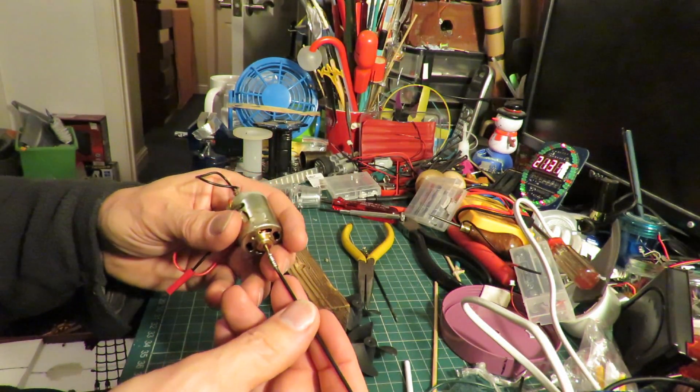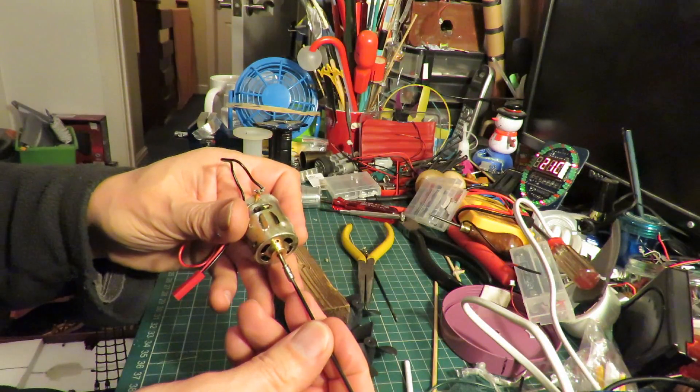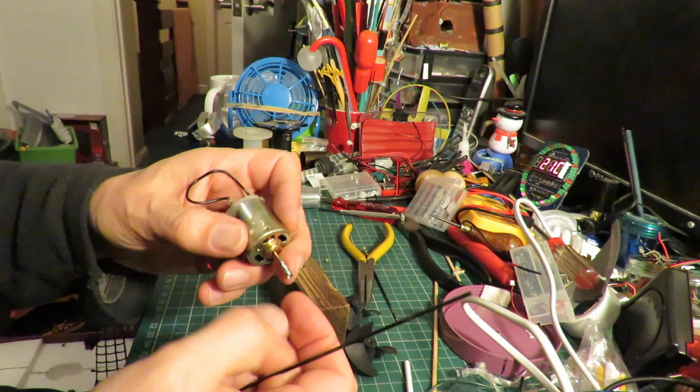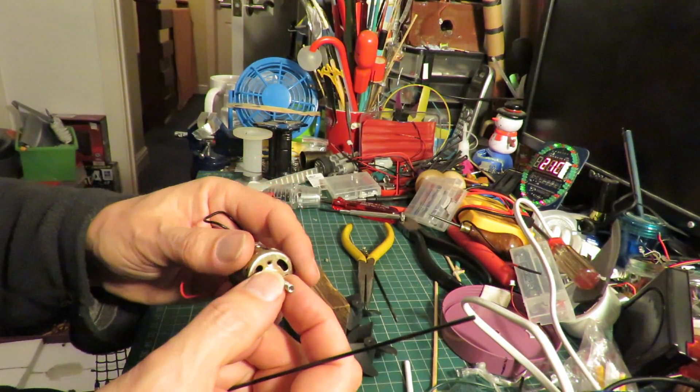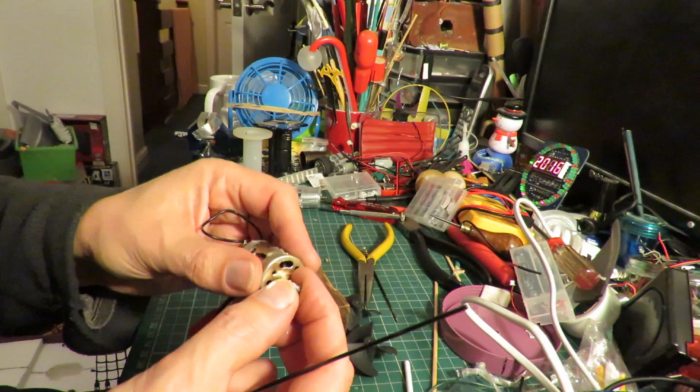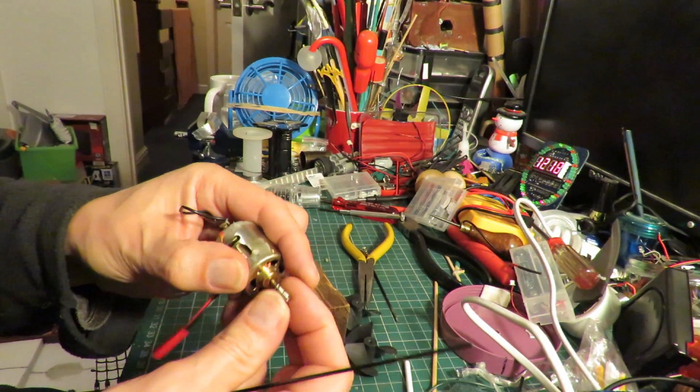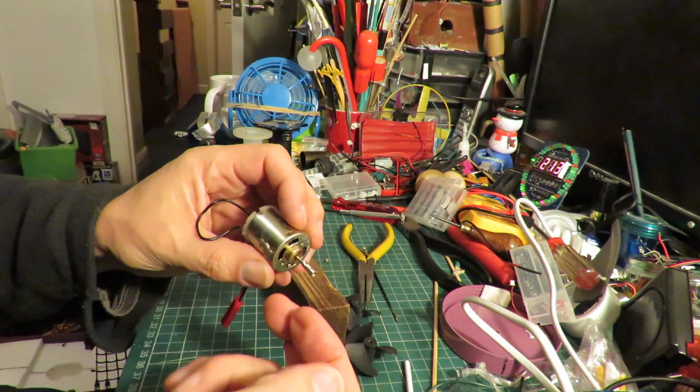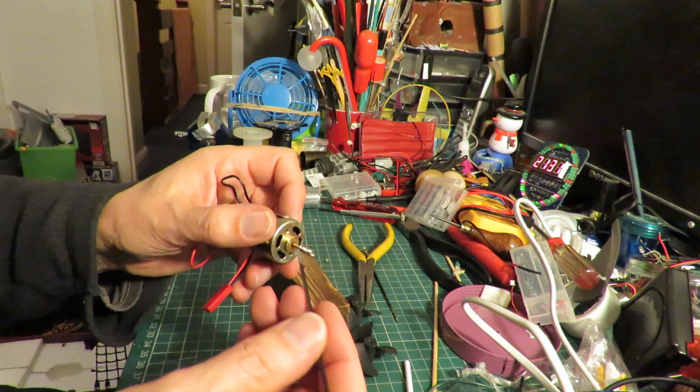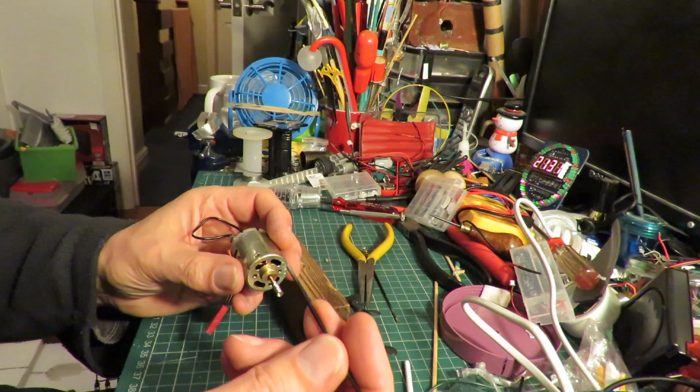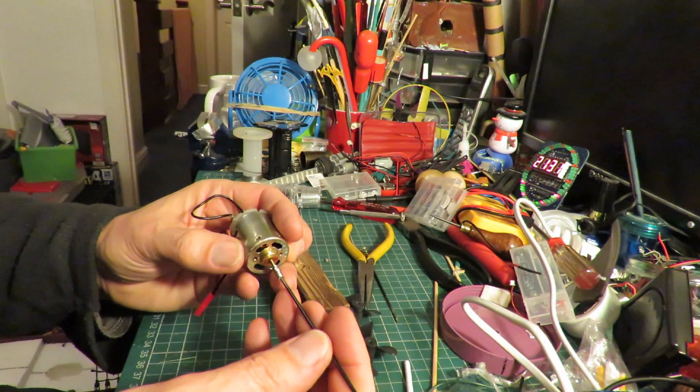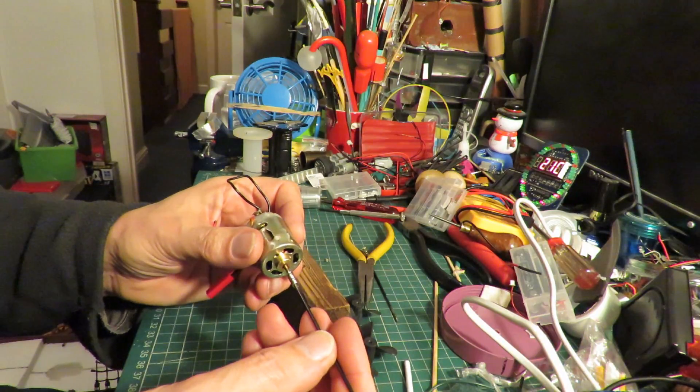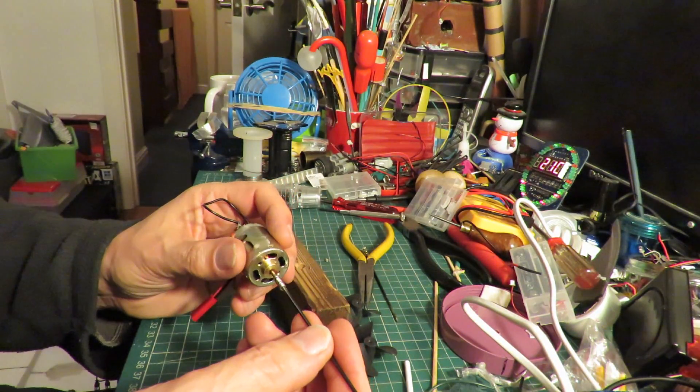So what I'm going to do here is solder them together. I've straightened out a paper clip and then wrapped it very tightly around the shaft there. So I'm gonna put some solder on there, put some solder on the end of the propeller shaft and join them together and see if that works.